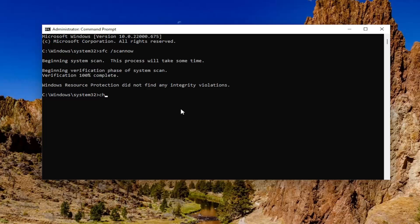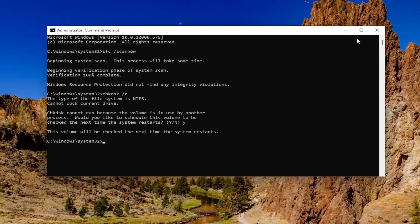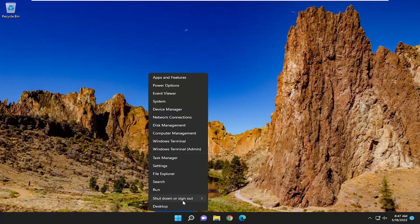Once that's done, type in chkdsk space forward slash r — exactly how you see it on my screen. Hit Enter. It should come back saying the type of this file system is NTFS, cannot lock current drive, and that chkdsk cannot run because the volume is in use by another process. It will ask: would you like to schedule this volume to be checked the next time the system restarts? Tap the Y key on your keyboard and hit Enter. Now save and close out of any open programs and applications and proceed to restart your computer.